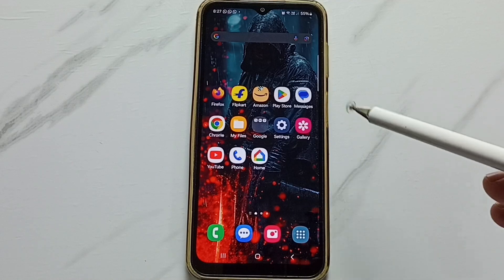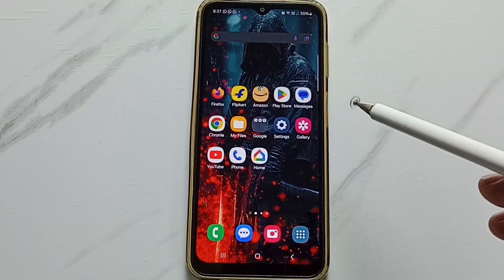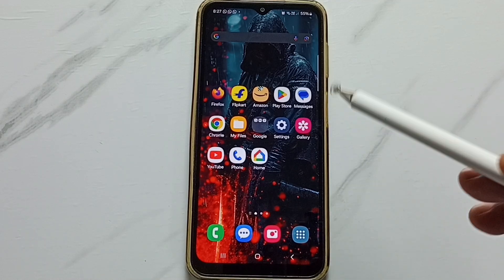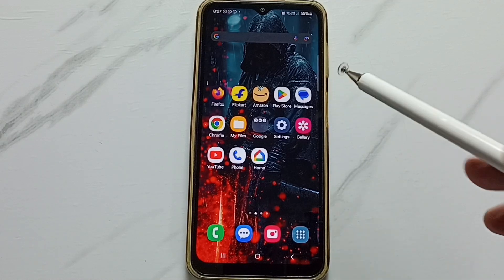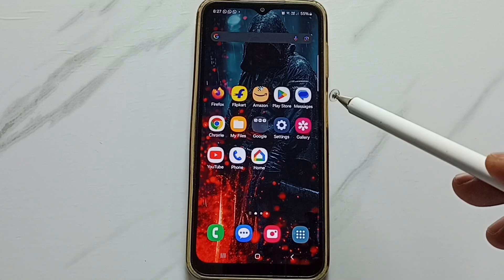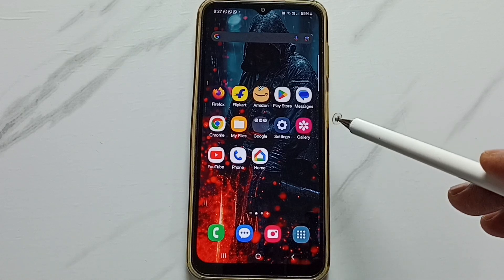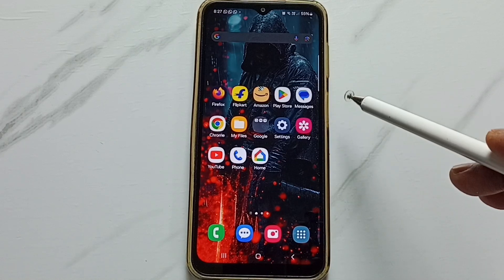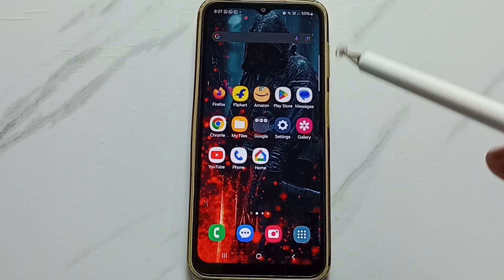Hi friends, in this video I would be showing two methods to fix android app or android APK file not installing error. Please don't forget to subscribe this channel, please like and share the video.